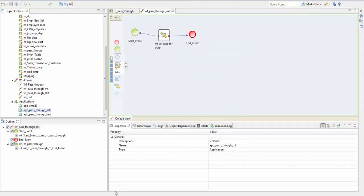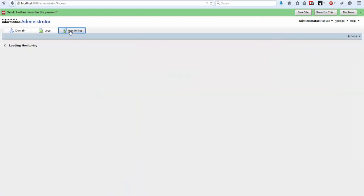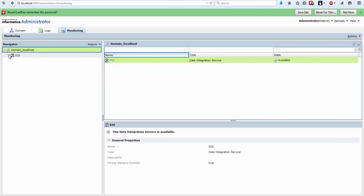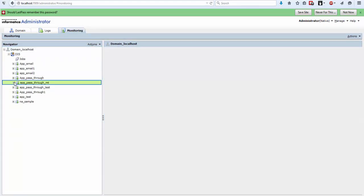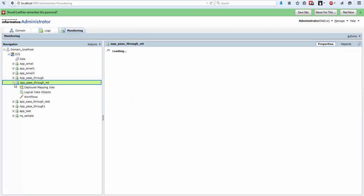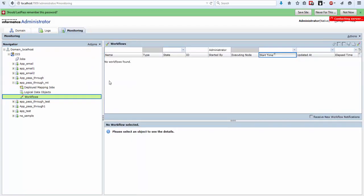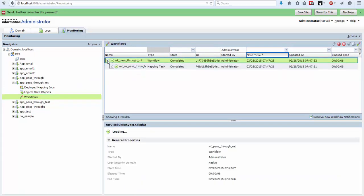In order to monitor you need to go to Informatica Administrator, go to Monitoring, and go to your deployed application. Go to the workflow and you can check here the data.